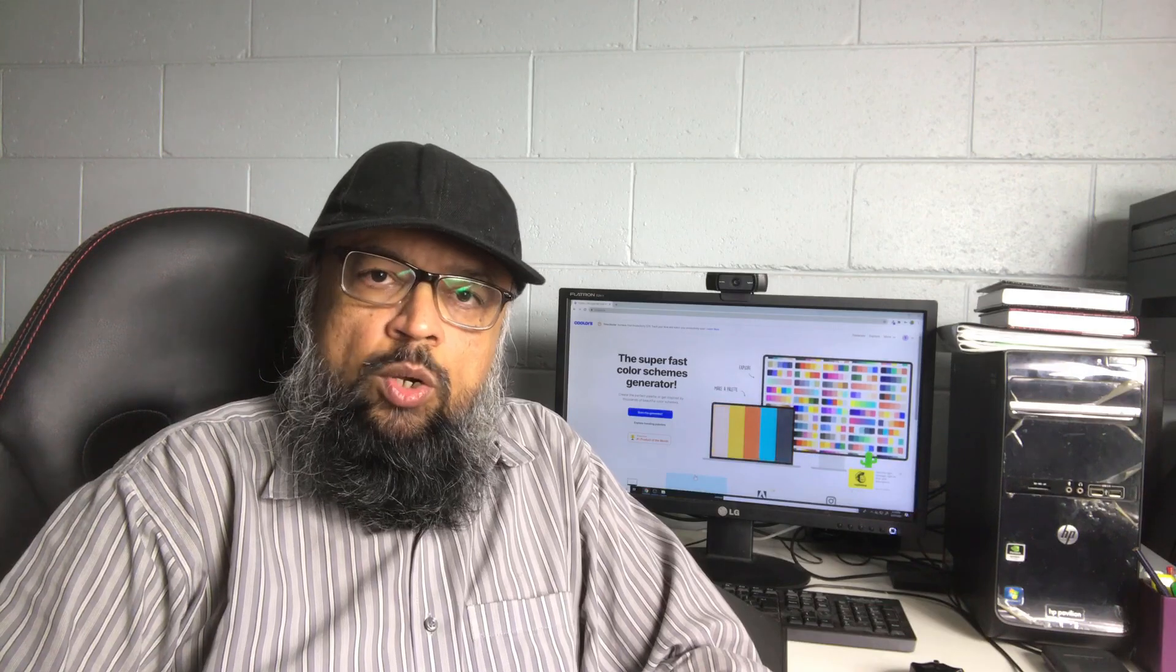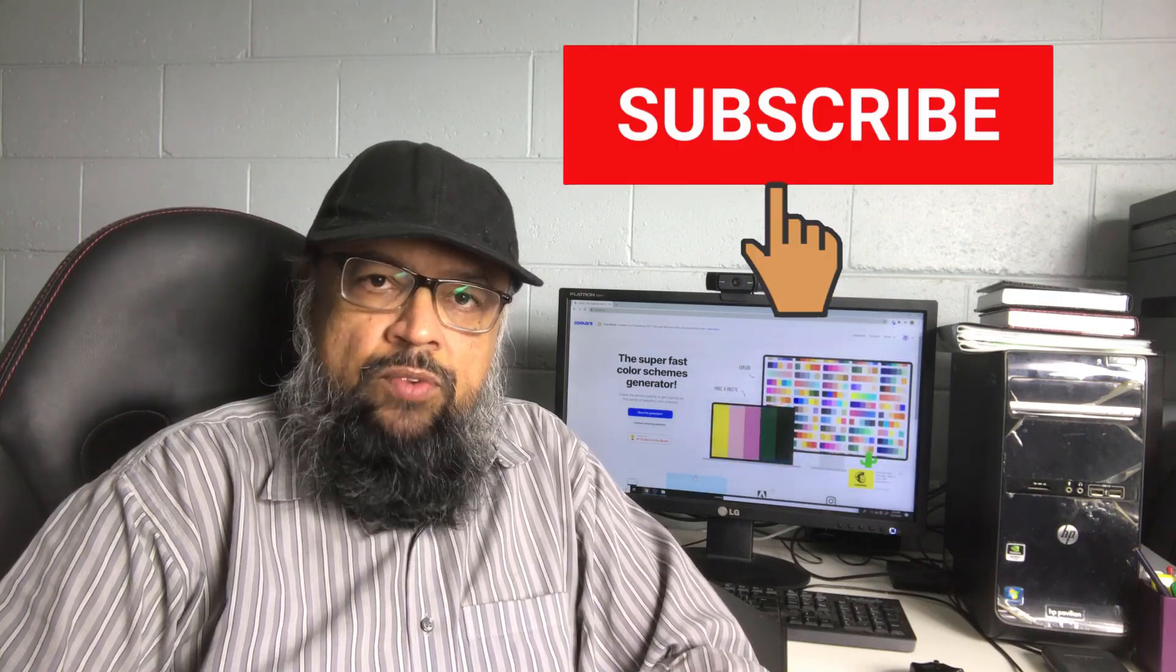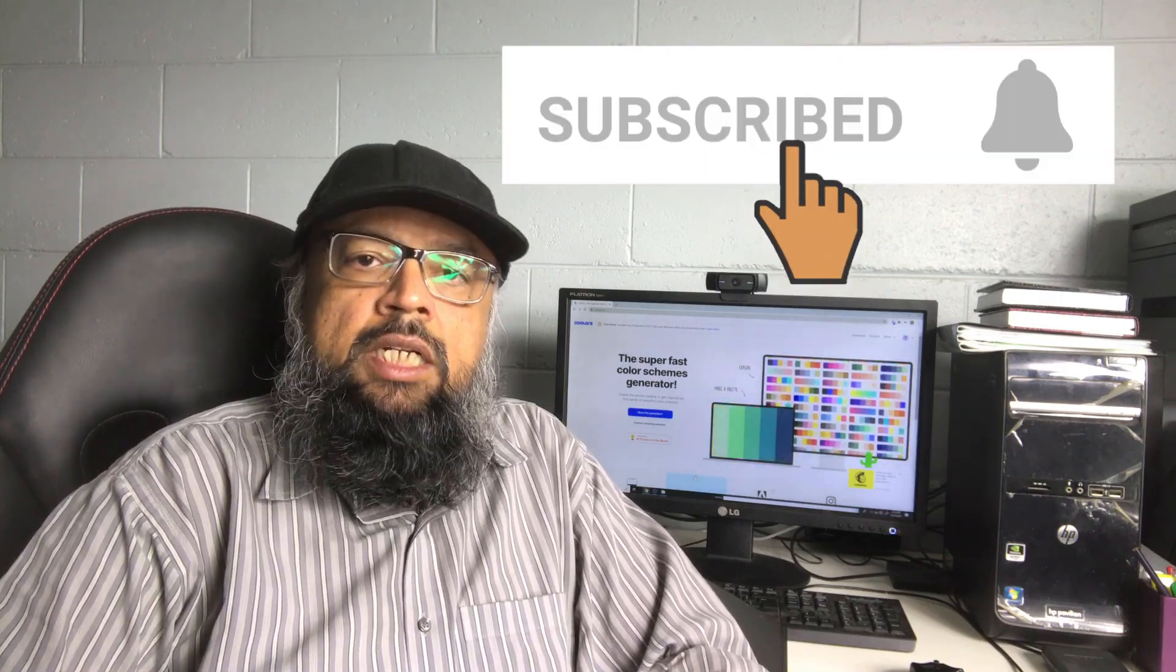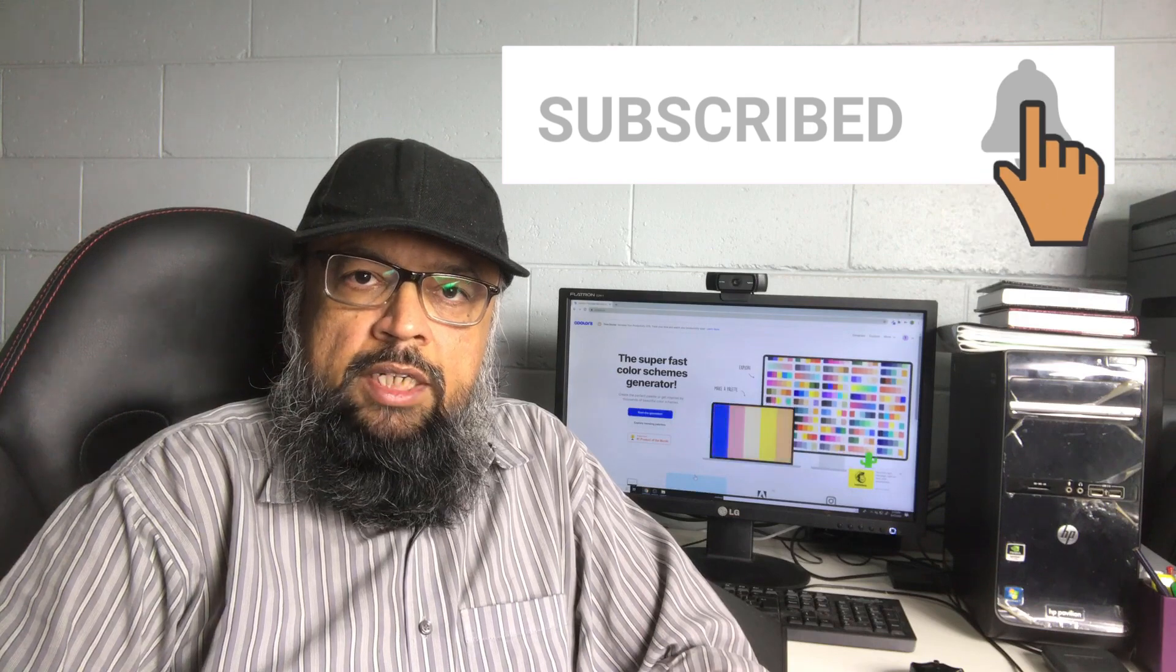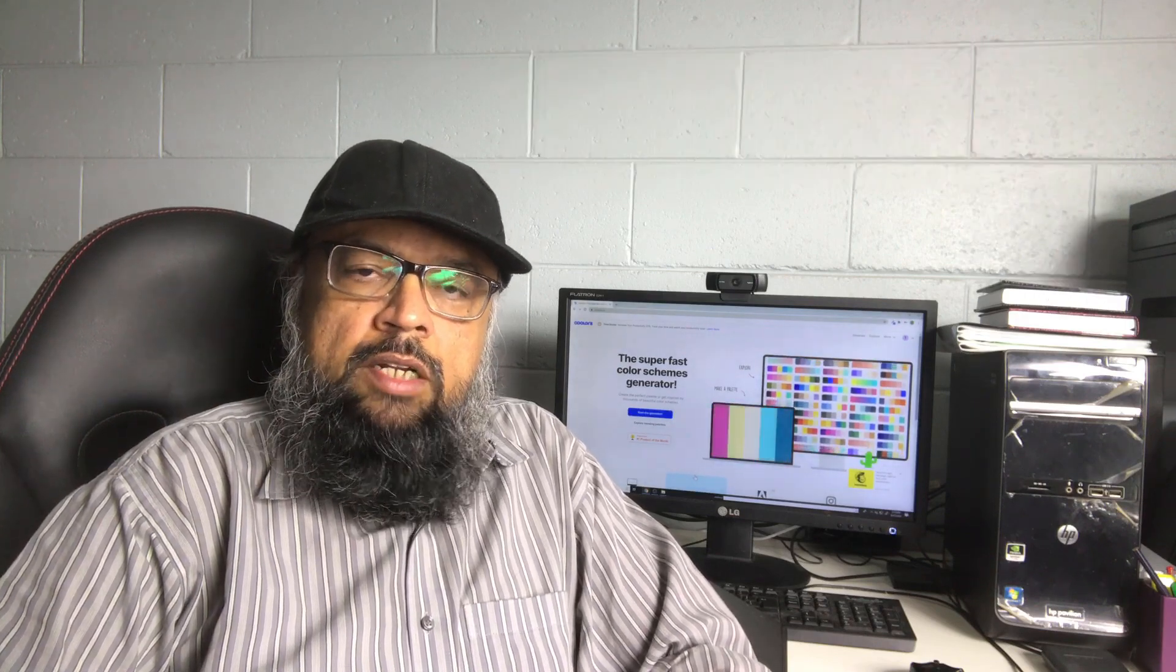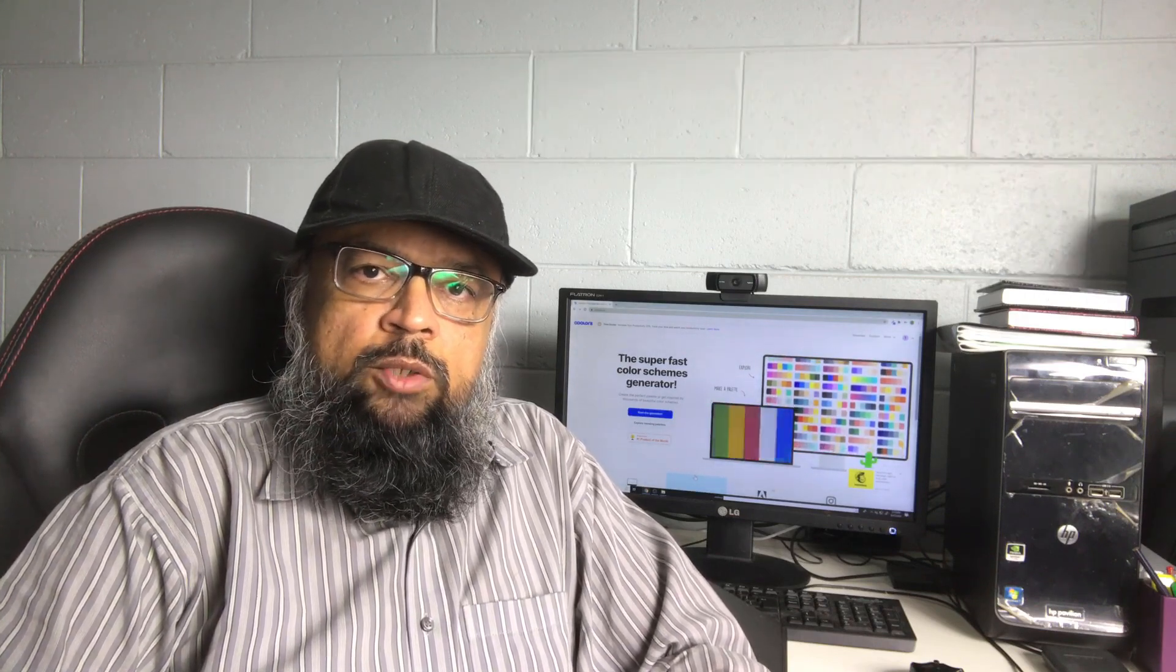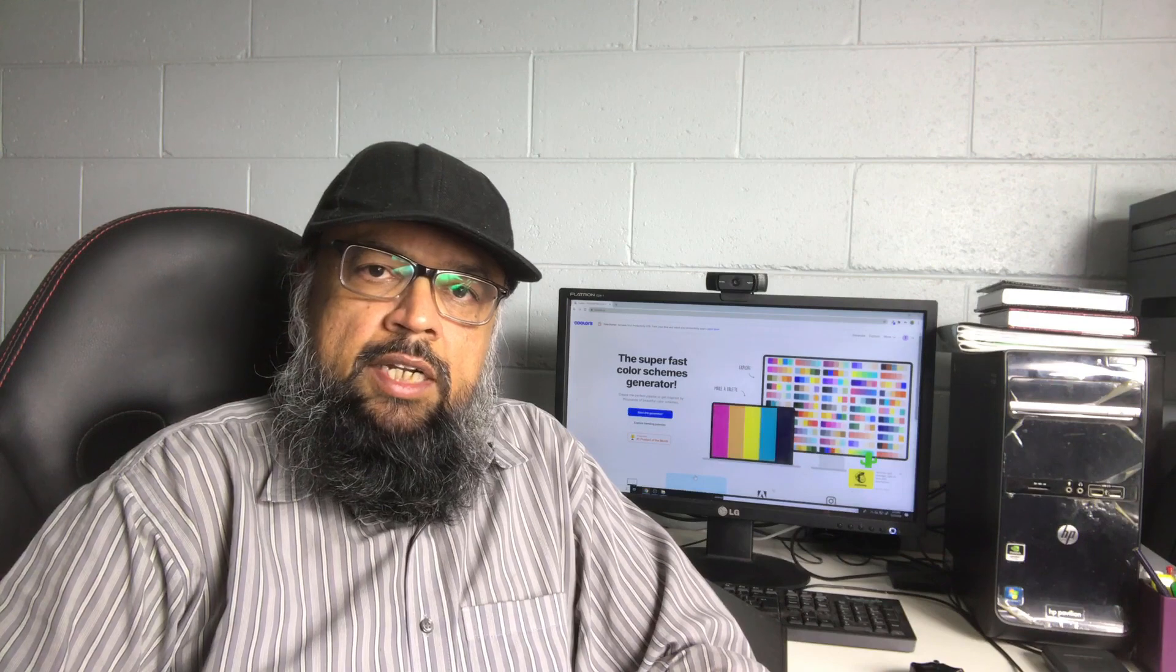Hello and welcome to my channel. My name is Tahir and if this is your first time, please hit the subscribe button and the notification bell to get notified whenever I post a new video on this channel every Tuesday and Friday.